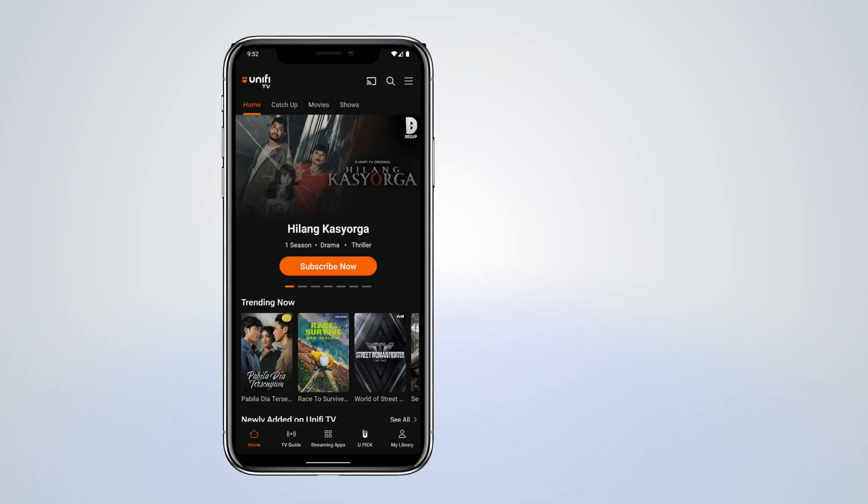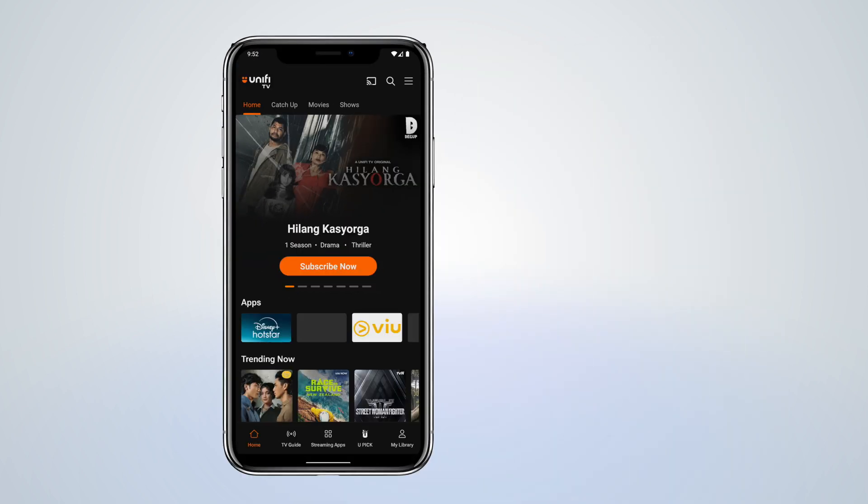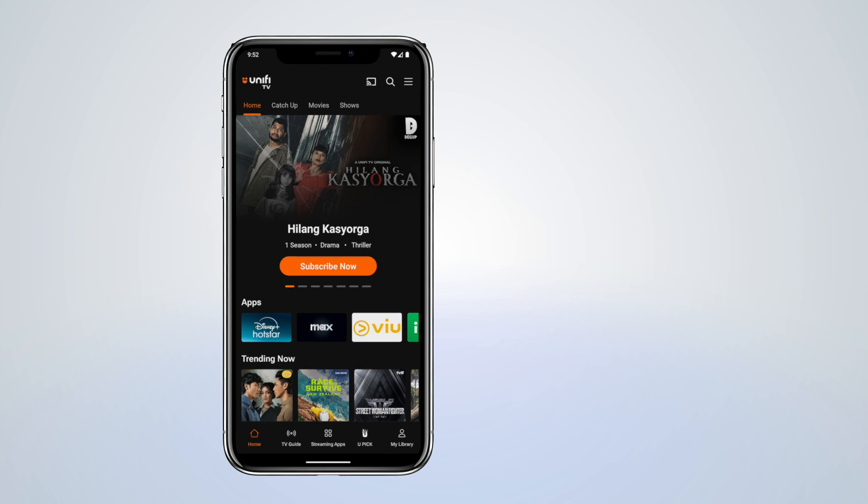And you're in! Now you can explore the live channels, streaming apps, YouPick and so much more.